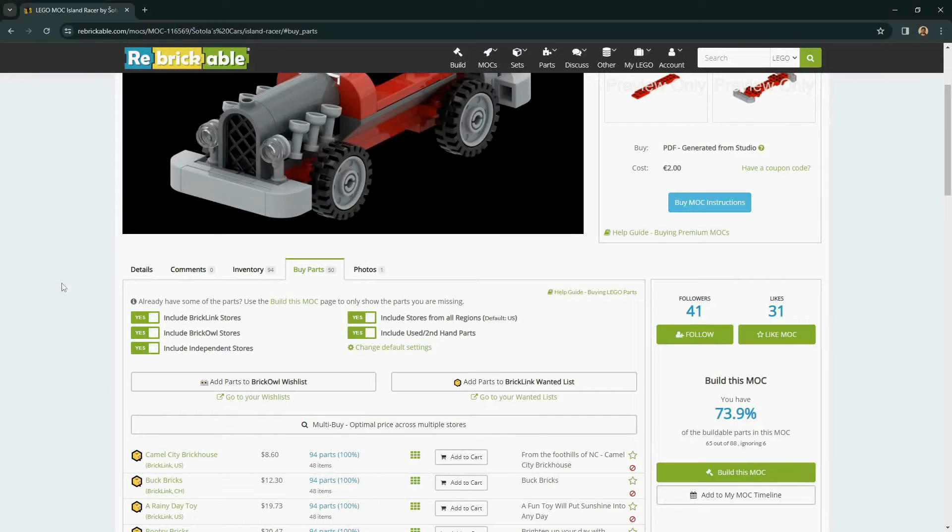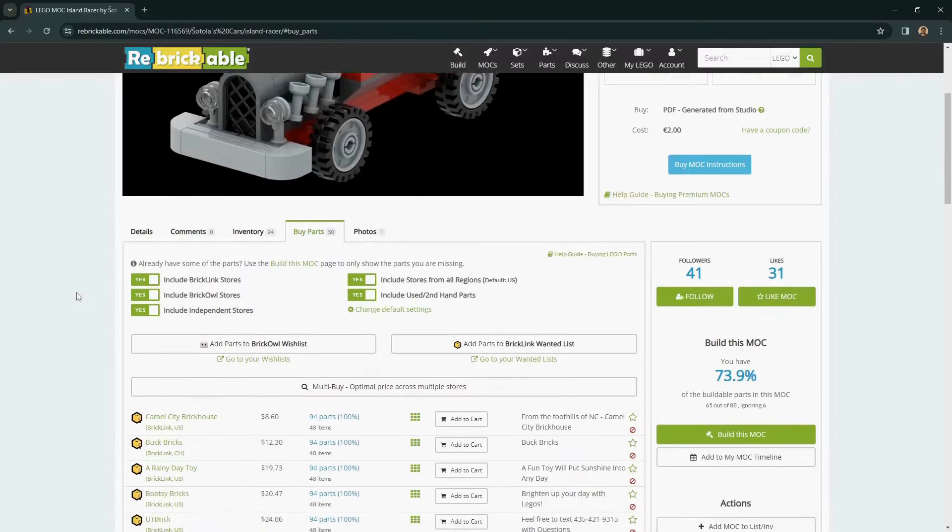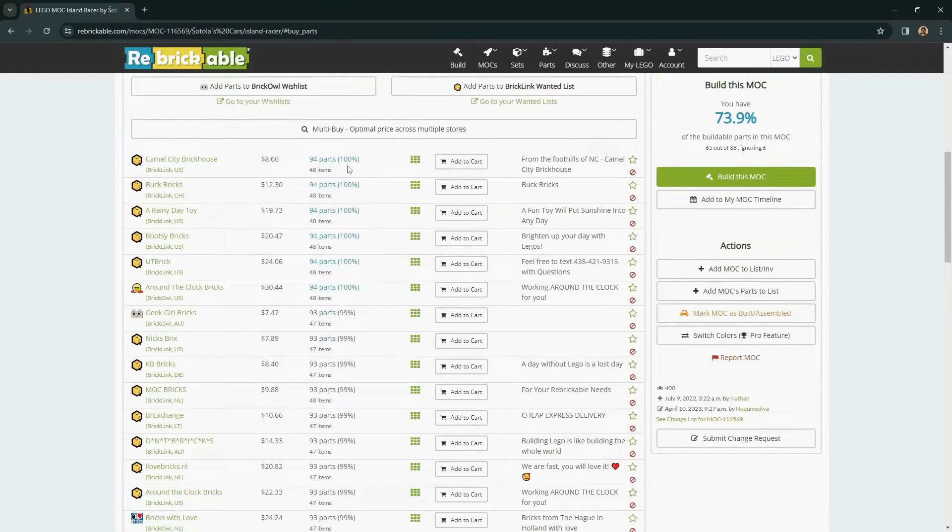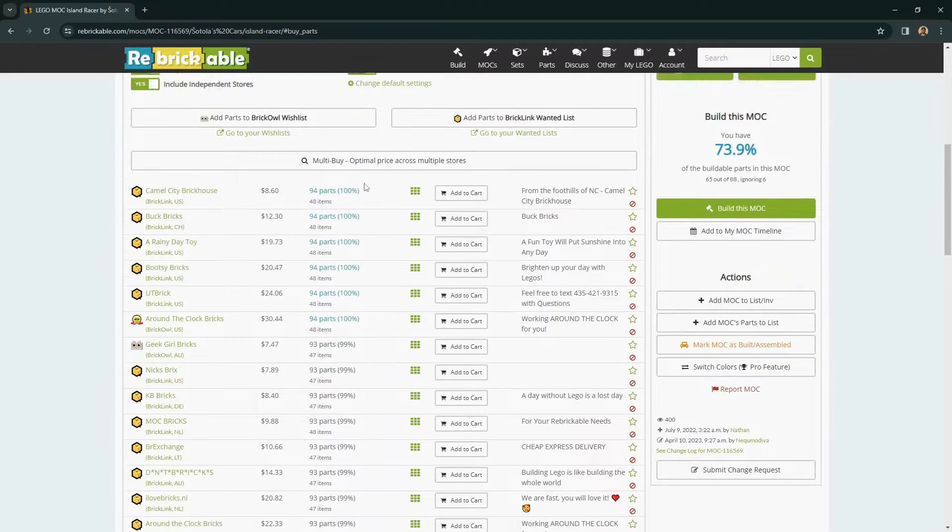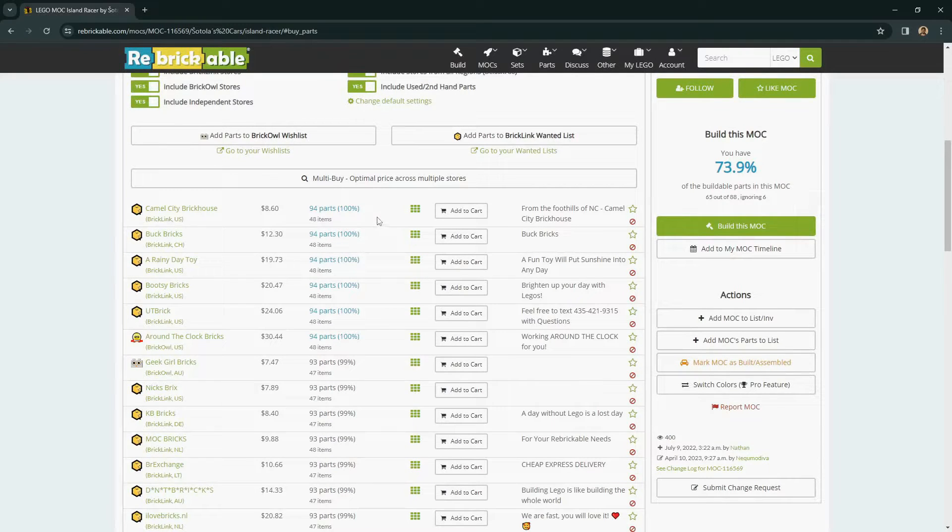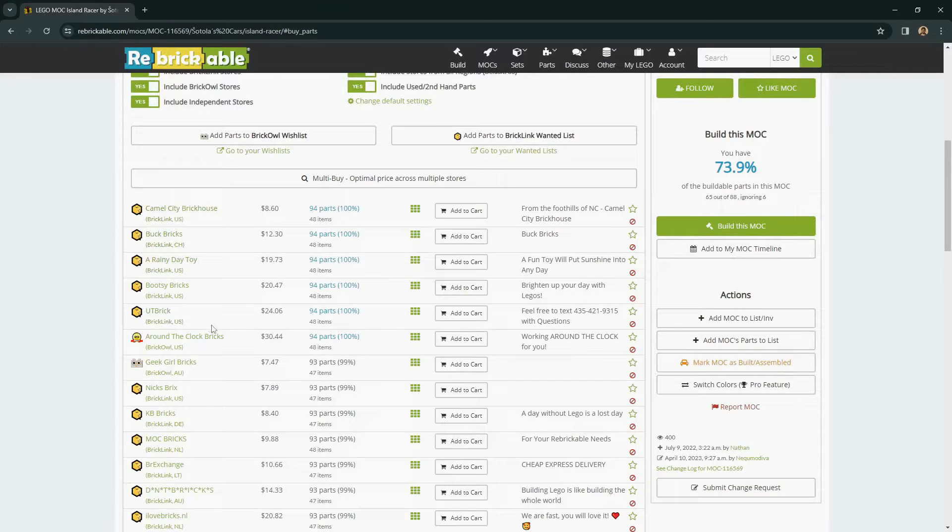Once you have your filters in place, you can see which stores have the parts and what percentage of the parts they have. For this particular mock, there are six stores that have all the parts. Five of them are from BrickLink sellers, and one is from a Brick Owl seller.